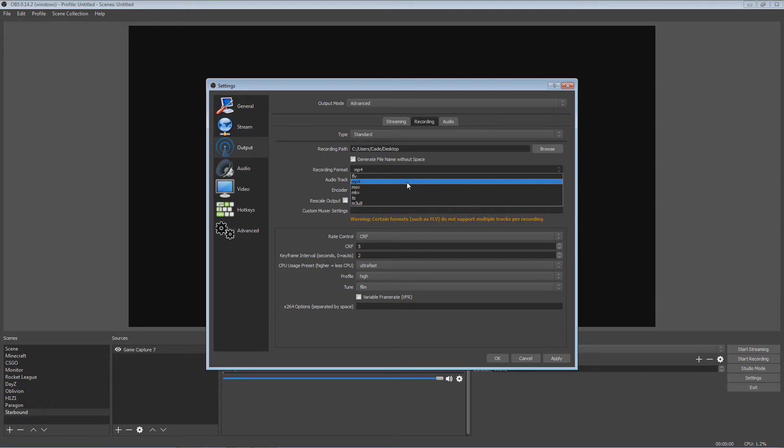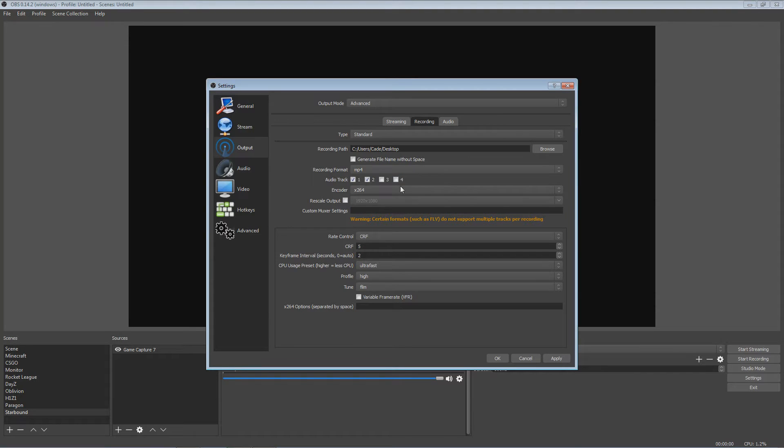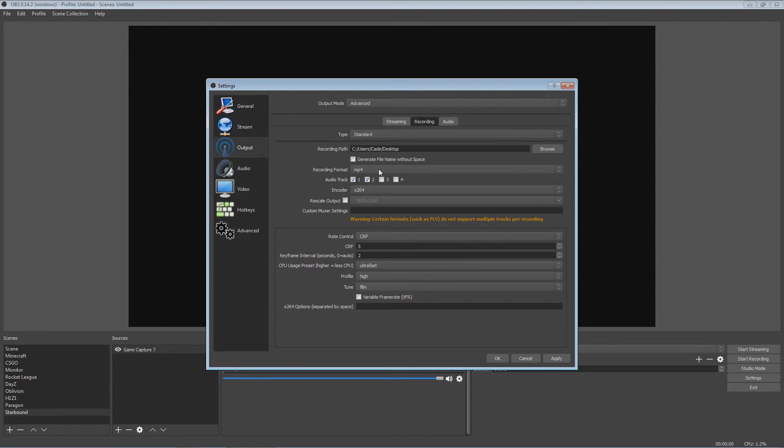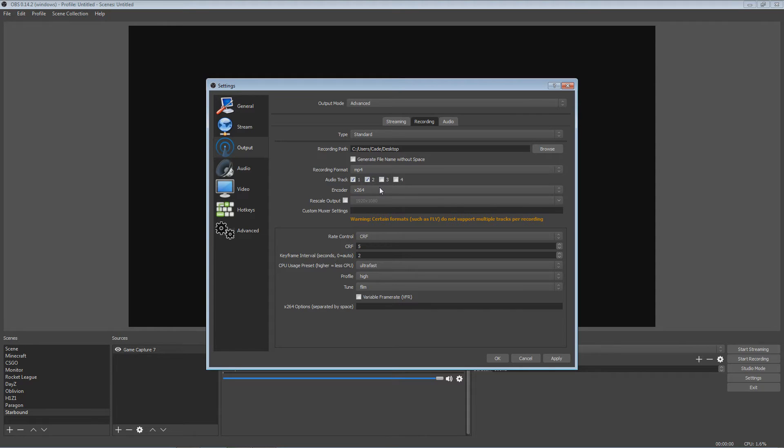MP4, you want MP4 because that's what YouTube makes the best possible videos. YouTube kind of talks about how MP4 is what you want your videos to be recorded in. The audio track, I have two audio tracks. That's what you want right there. Okay, encoder is what we're moving on to next.